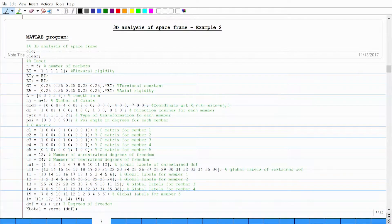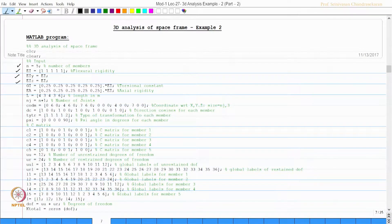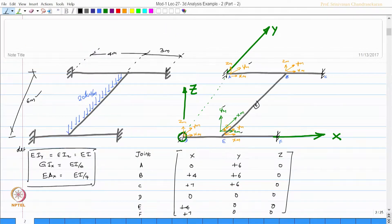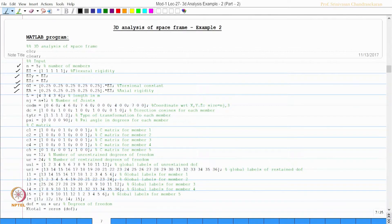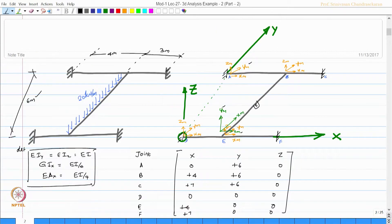You can see here there are five members in the problem. Flexural rigidity EI is taken as 1, EIy and EIz are the same as EI, the torsional constant Jx is 0.25 of EI, and EA is again 0.25 of EI. The length of the members are 4, 3, 4, 3, 6, the number of joints is 6. The coordinates entered are 0 6 0, then 4 6 0, and so on.